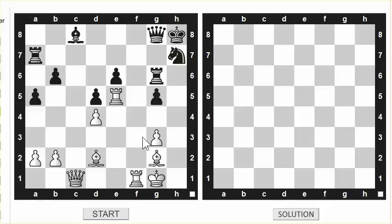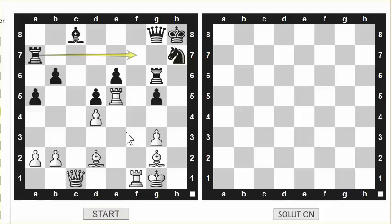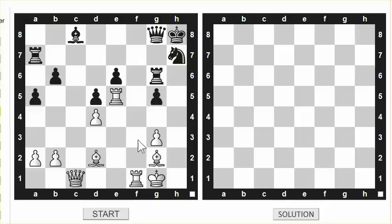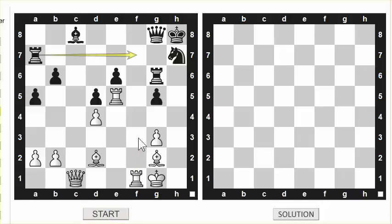Let me show you an example of how it works. When I click start, you can see the white rook went there and then black played his rook there. You have to visualize these moves — imagine the white rook is on this square and the black rook is on that square. I'll play it once more so you can see the moves: the rook went there, and the black rook went there.